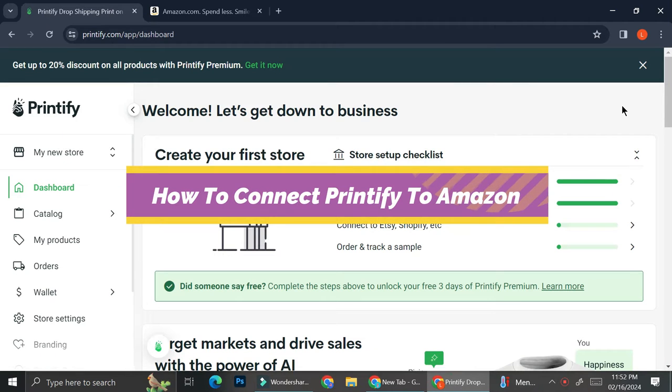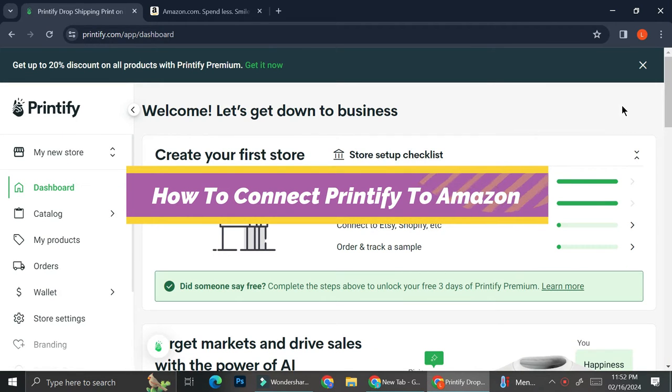Hello everyone, today I'm going to show you how you can connect your Printify to your Amazon.